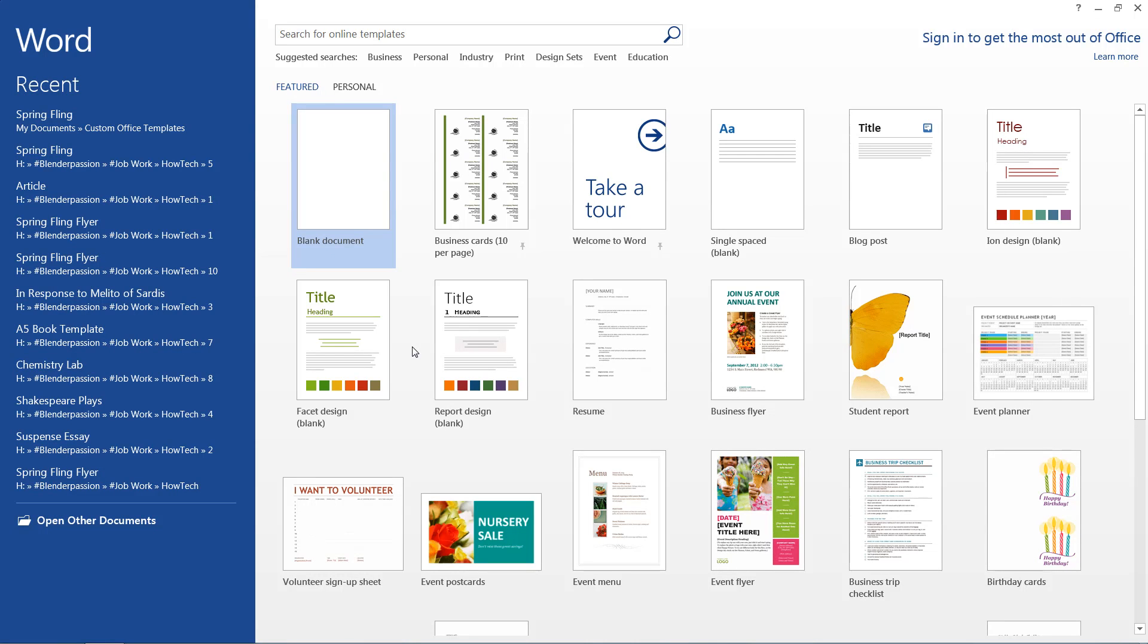Hello and welcome to this HowTech video tutorial. In this video, we're going to be showing you how to create a business card in Microsoft Word.